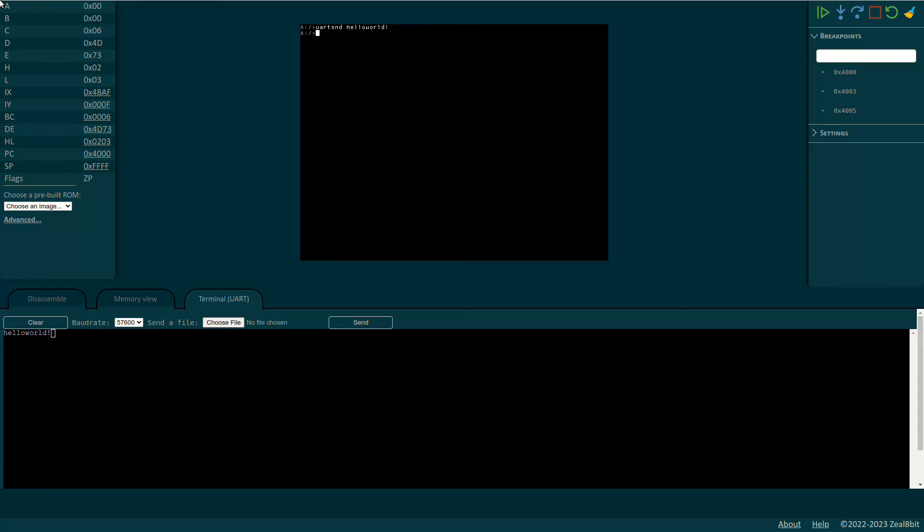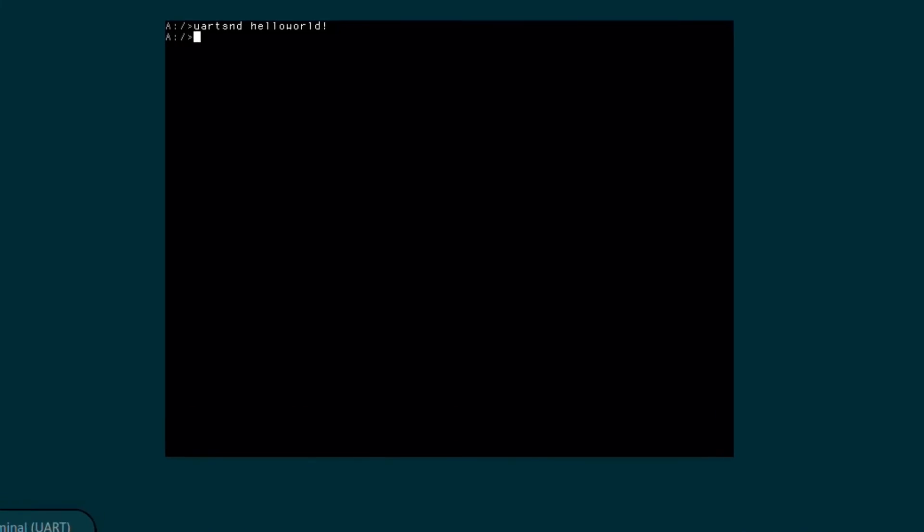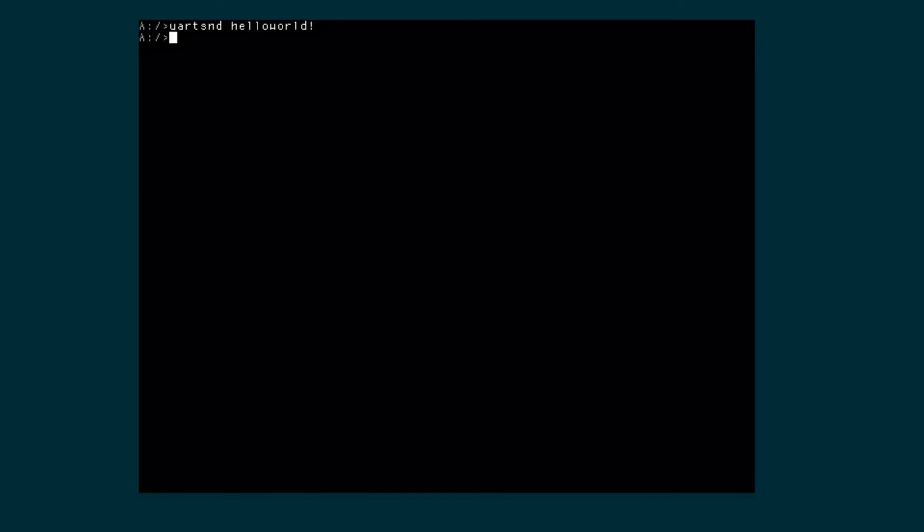And yes, we can see it's coming up in the monitor. Does it work the other way around? Yes we can. We can even send files. The ROM image contains the command load that will accept a binary up to 16 kilobytes and execute it. Let's try again.